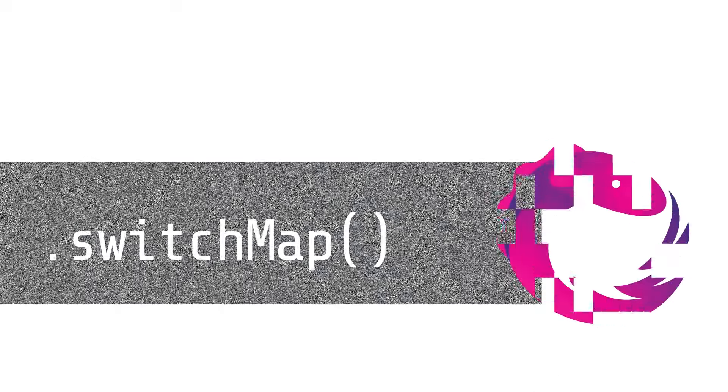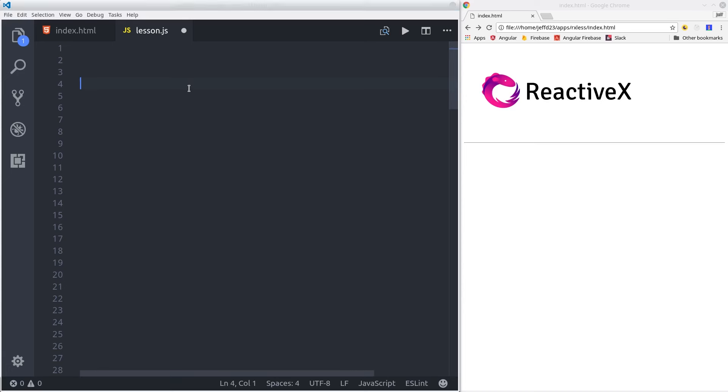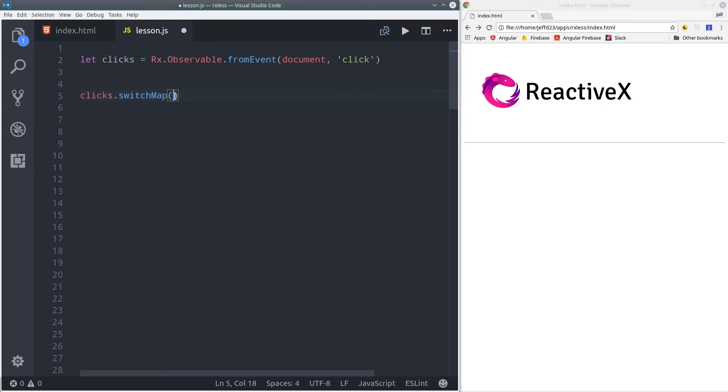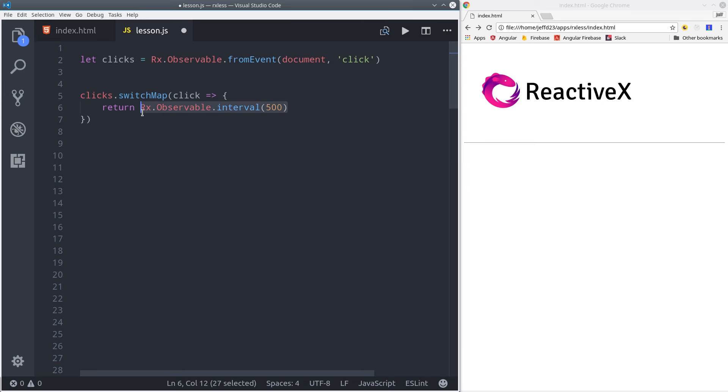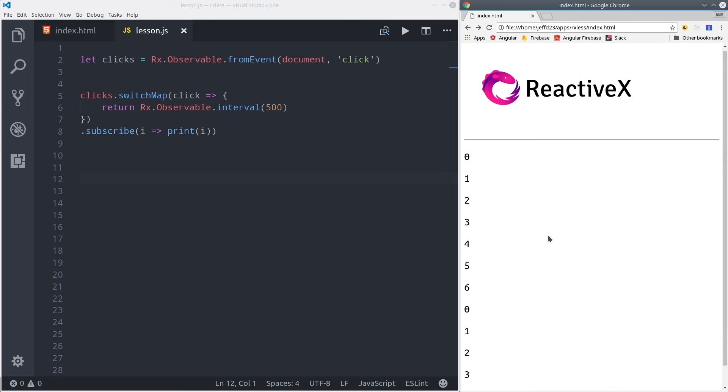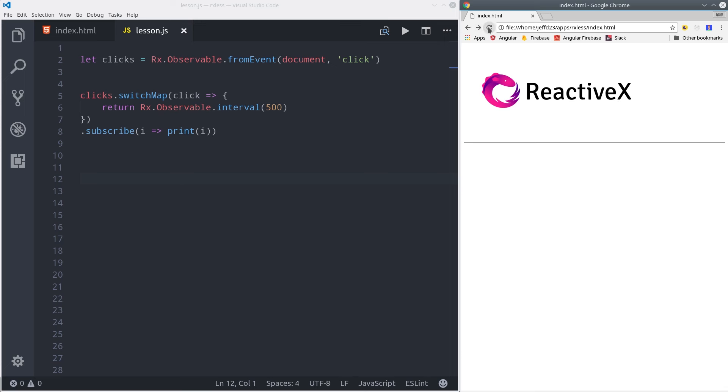Now let's move on to switch map. This operator is especially useful when you have one observable that you need a value from before you can get a second observable. In this example, we have an observable of clicks, but we actually don't care about the click data. We want to start an interval timer after each click. So on the first click, the interval should start, and then when we get a new click, it'll reset the interval back to zero. So we'll go ahead and click the page, and then we'll let the interval count up to six, and then click again, and it'll reset back to zero. Switch map is commonly used in app development when you have an observable of, say, a user ID, and then you need that user ID first before querying a database for that user's data.